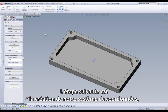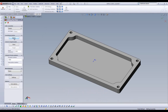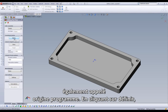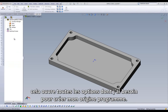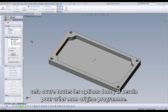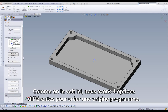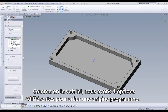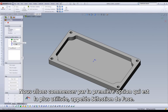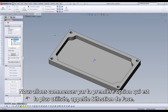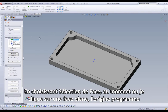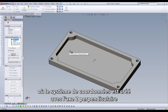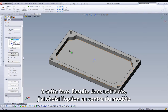The next step will be actually creating our coordinate system, also known by many people as their home position. By clicking on Define, it opens up all the options I need in order to create my home position. As we see here, we have four different options of how to create our home position. We'll start with our first option and also our most used option called Select Face.